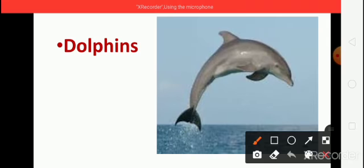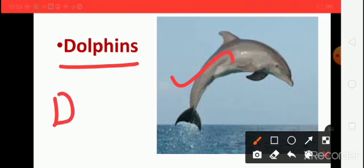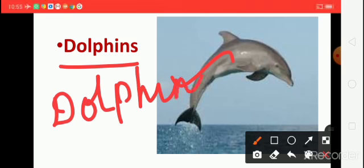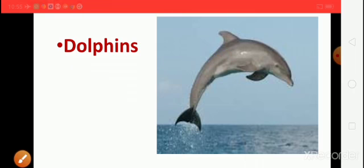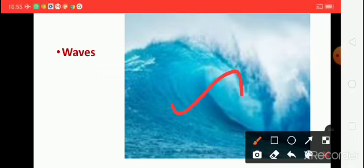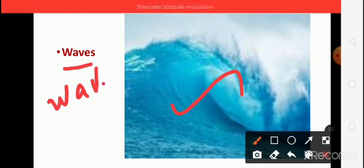And the next one, what is this? Dolphins. Say the spelling. D, O, L, P, H, I, N, S. Dolphins. What is this? This is waves. W, A, V, E, S. Waves.